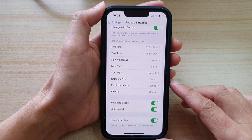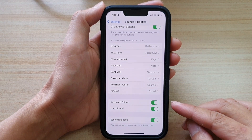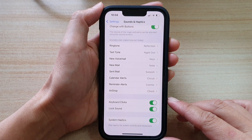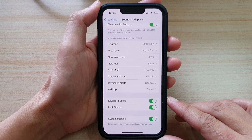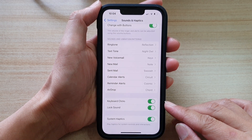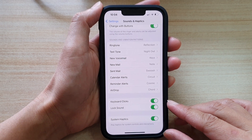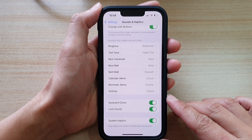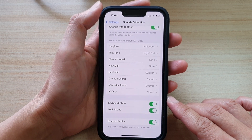Hey guys, in this video we're going to take a look at how you can turn on or turn off keyboard click sound on the iPhone 13 or the iPhone 13 Pro.